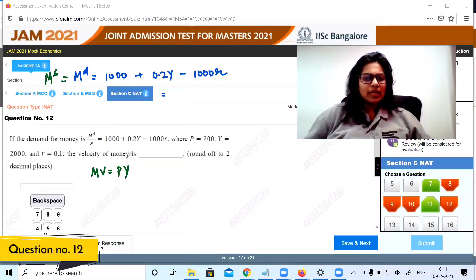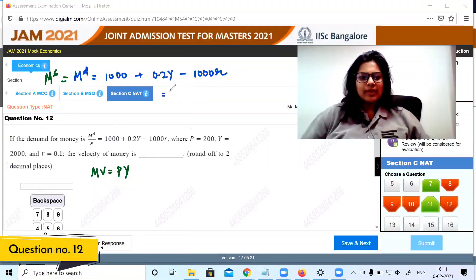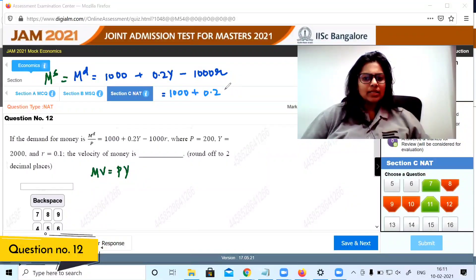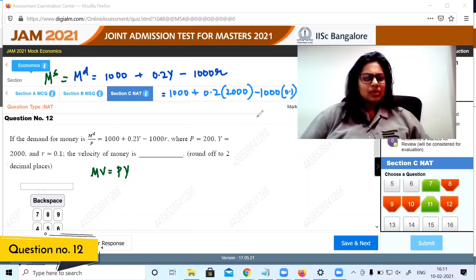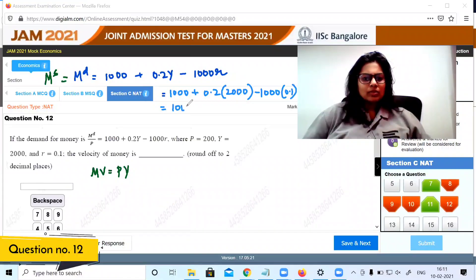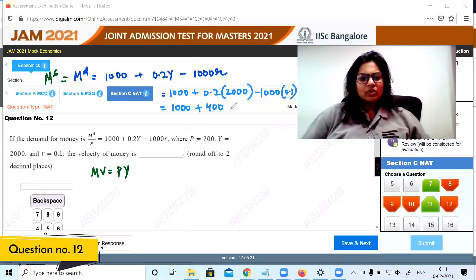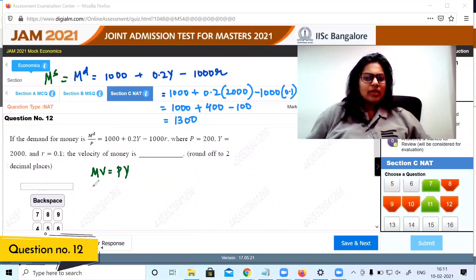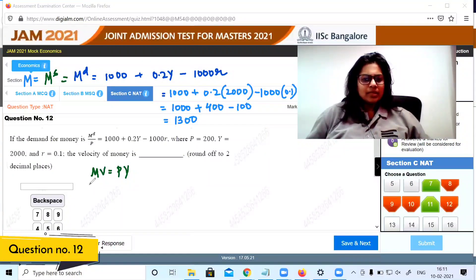Money demand equals 1000 plus 0.2Y minus 1000r. Substituting: 1000 plus 0.2 of 2000 is 400, and 0.1 of 1000 is 100. So money demand M equals 1300. Using MV equals PY, with M equal to 1300.